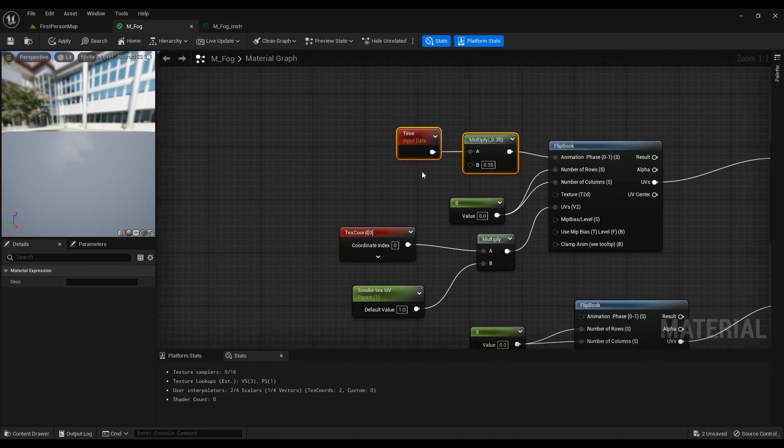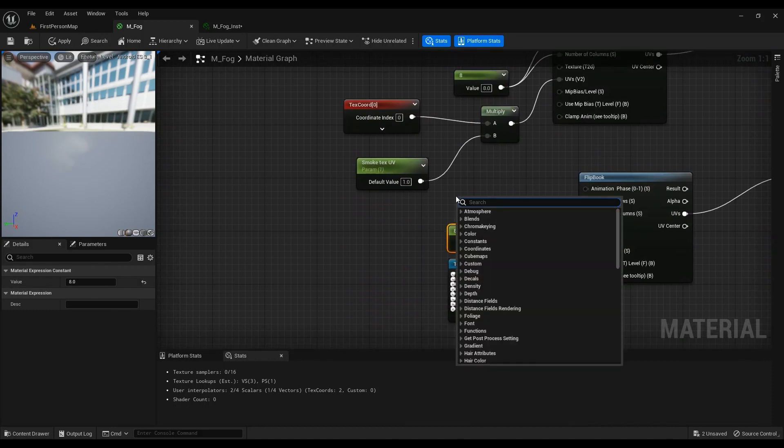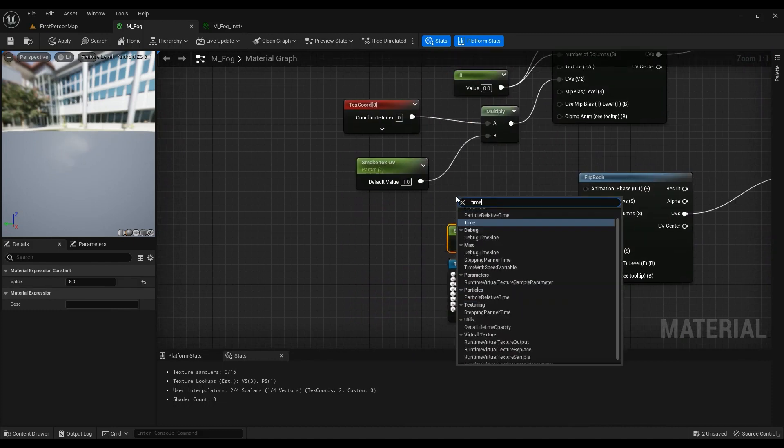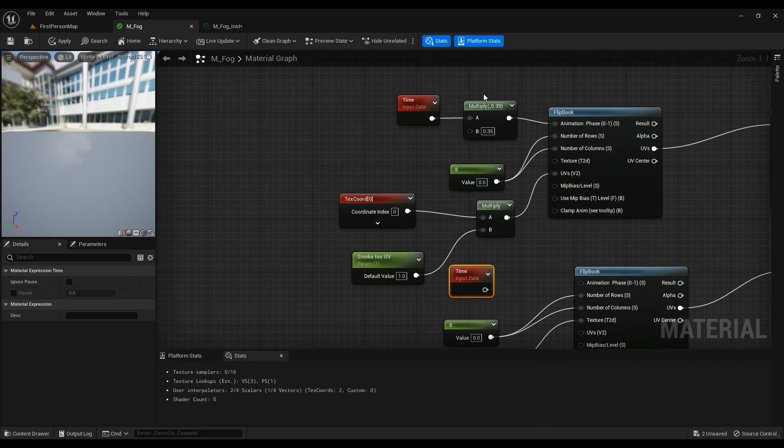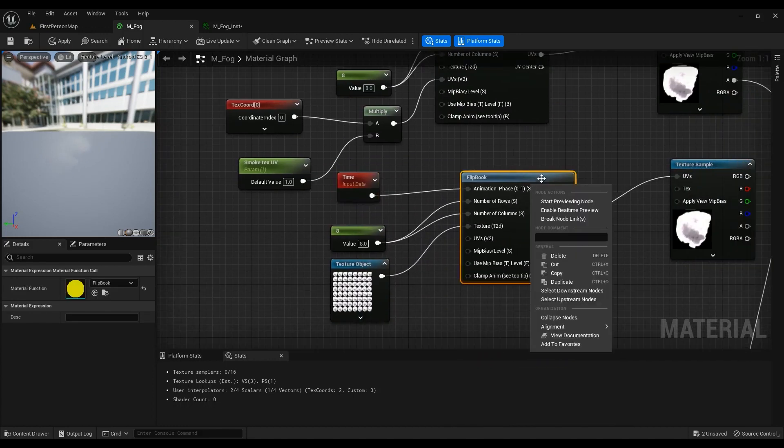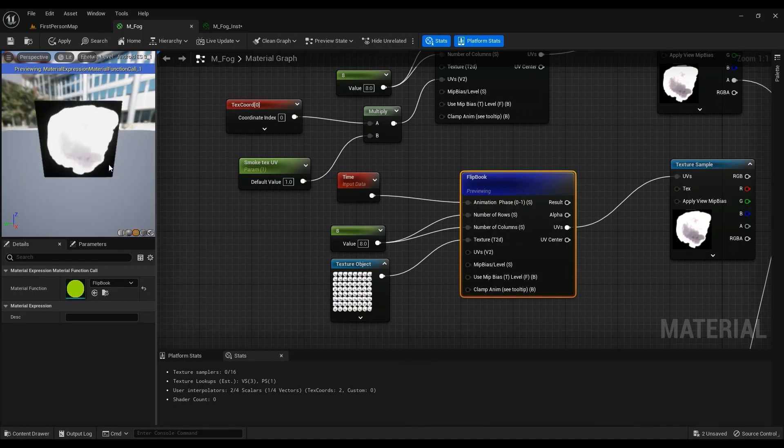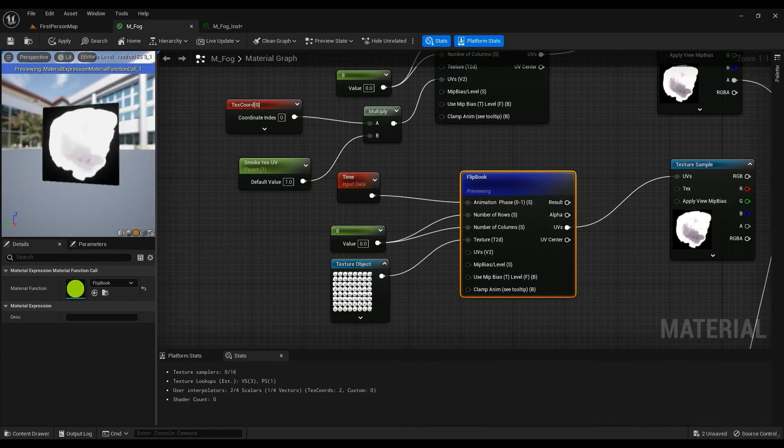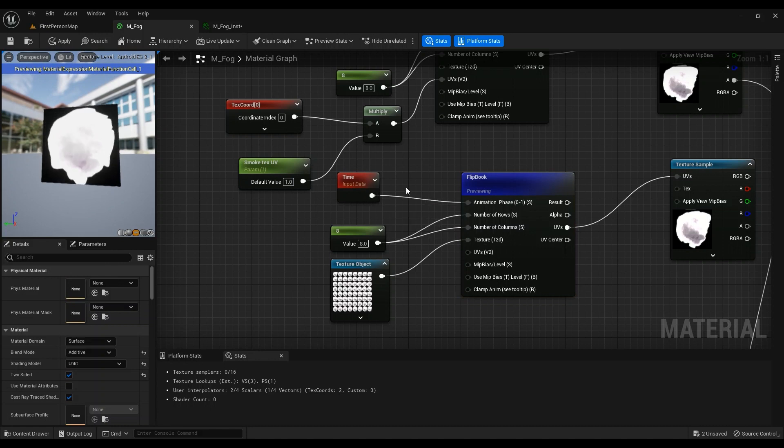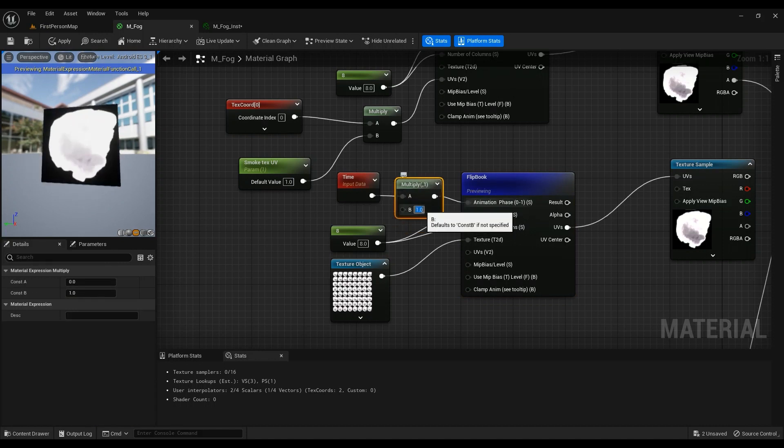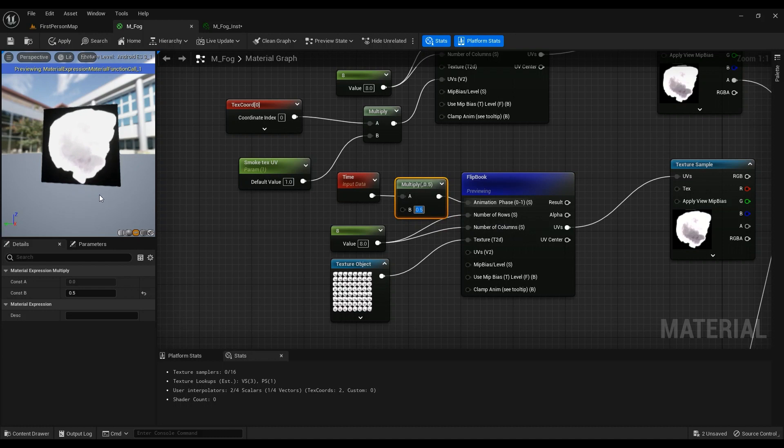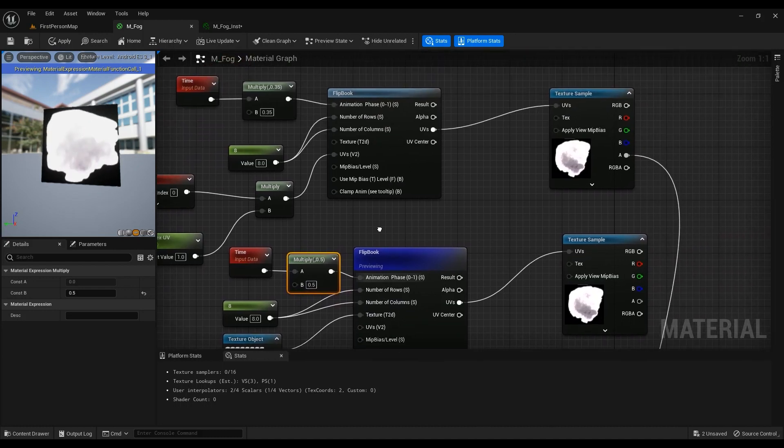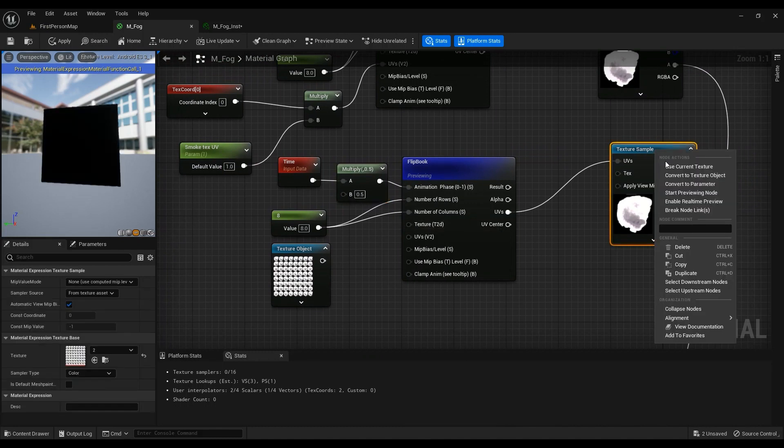Then we're going to use a time node for this one. Time. And then this one just makes it a little bit slower, because as you can see, let me show you, this is too fast. But if we multiply it by some value, probably like 0.3, it's slower.